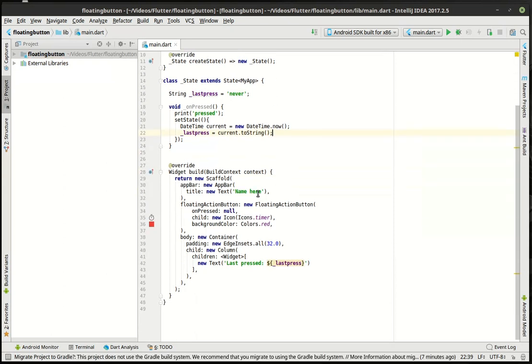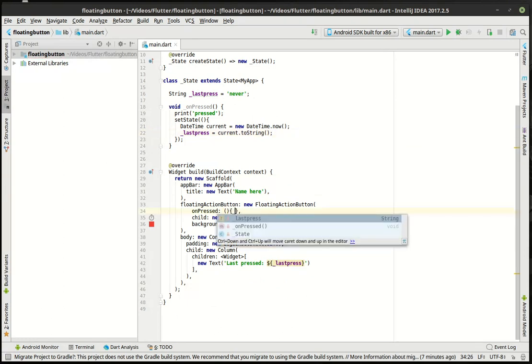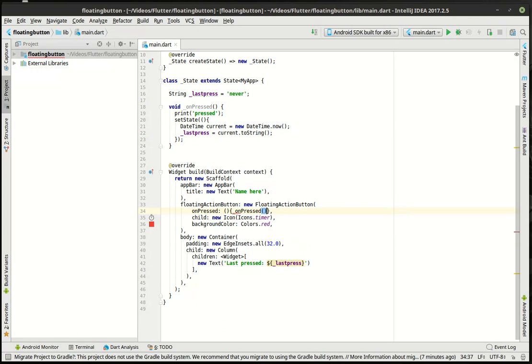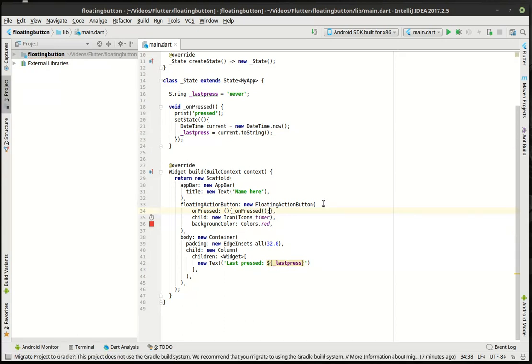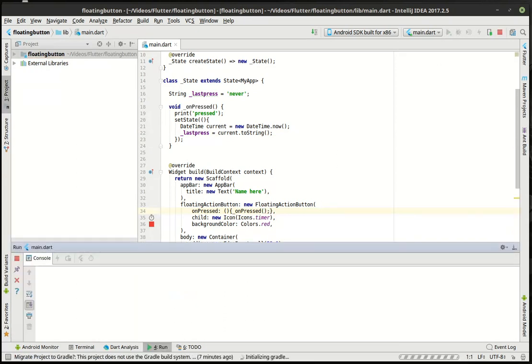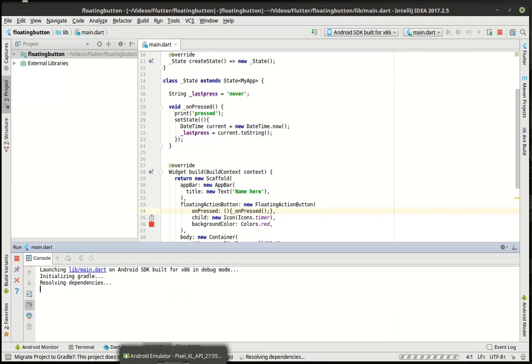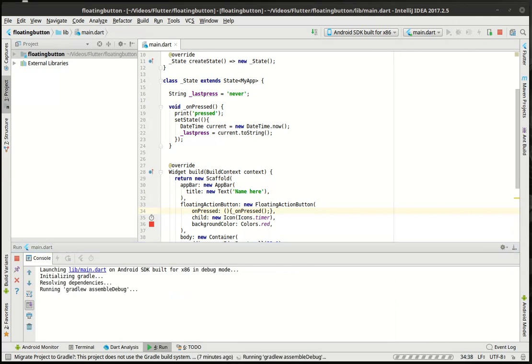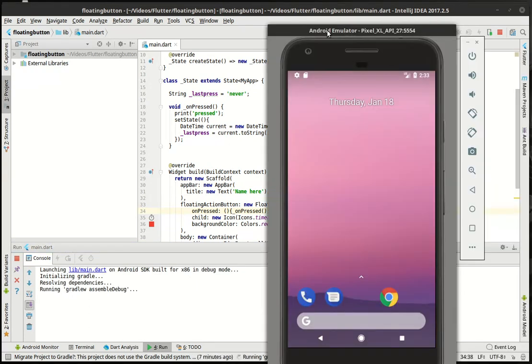And that should actually work. We got to fill in our little on press here. Nothing's going to happen otherwise. And voila, we will run this in our emulator here. Pull our emulator over while this is loading. And this should work without any problems.